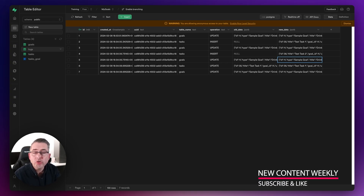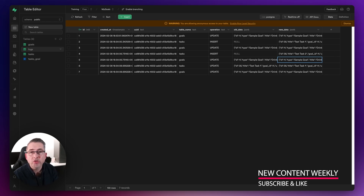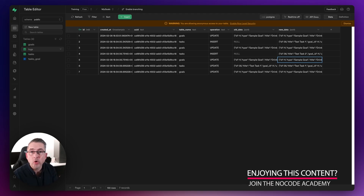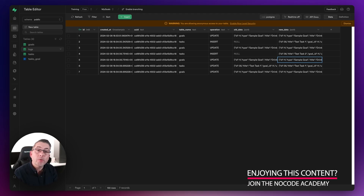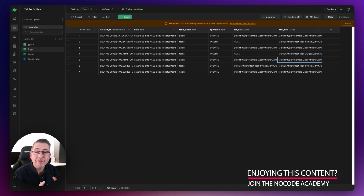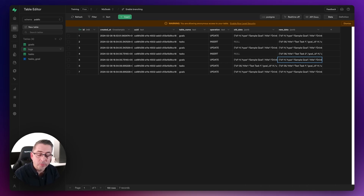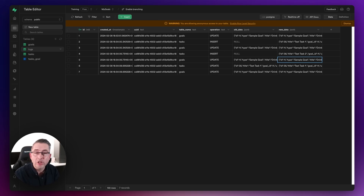That's it for this video. Check the link in the description to capture the code and move it into your own projects easily. If you're watching on YouTube, please subscribe and like the video. If you're not a member of the Digital Pros NoCode Academy, check the link in the description — it'd be fantastic to have you part of the NoCode community, where lots of like-minded individuals are enjoying and learning in the NoCode space.